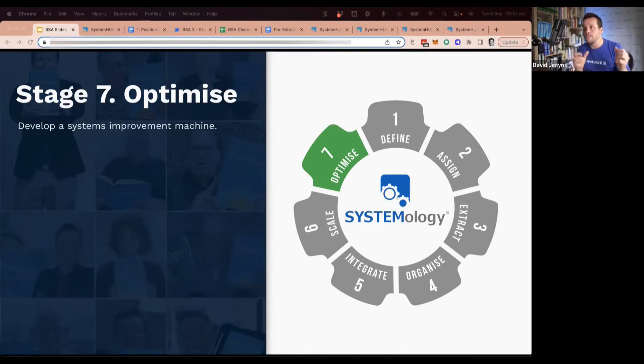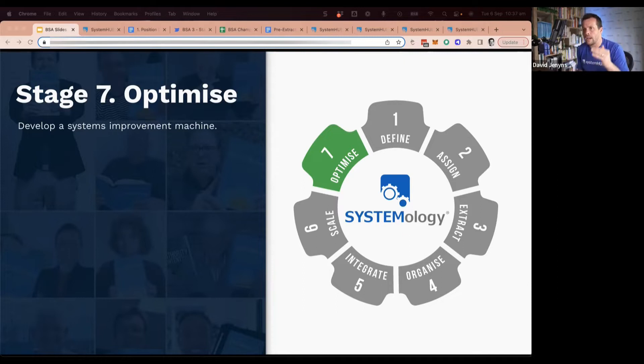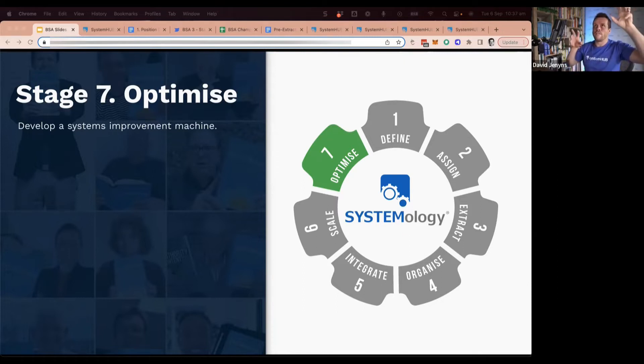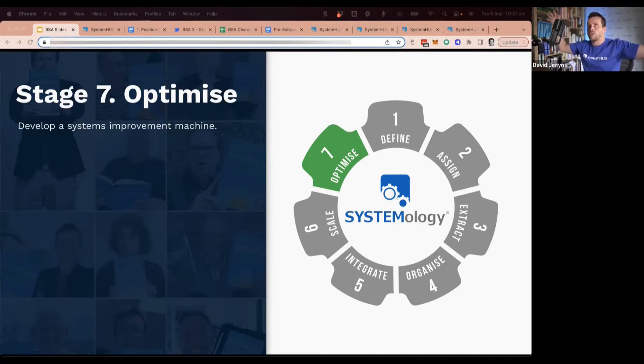Know that those numbers mean something because everybody's following the same process. You can't start to improve something if it's all over the place and no one really has any idea what process they're following and they're kind of making it up as they go.